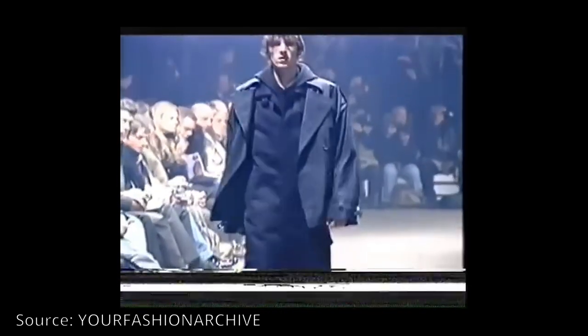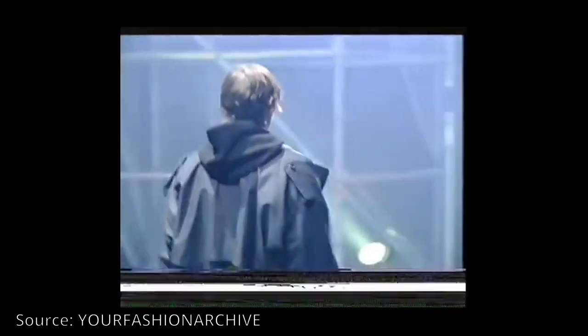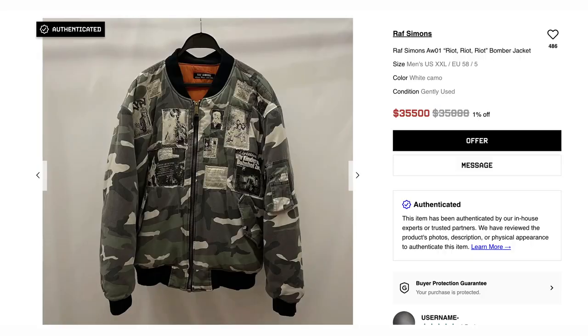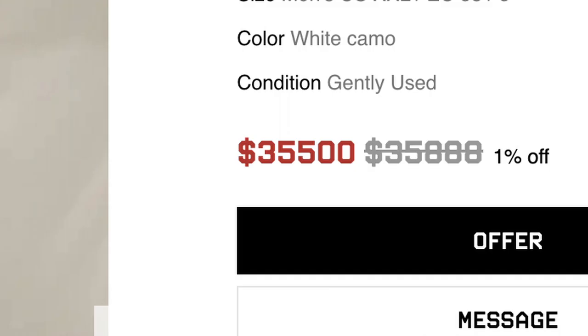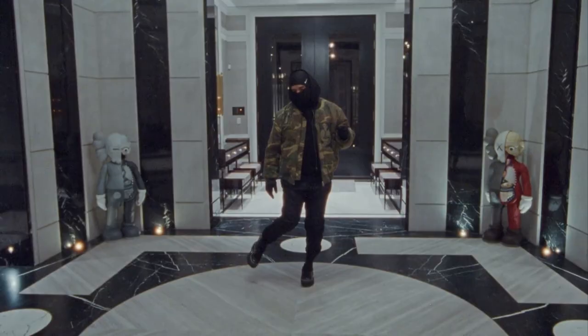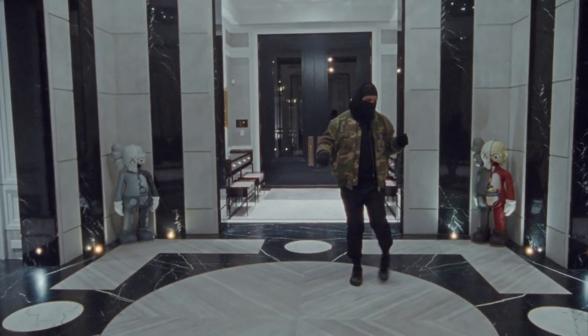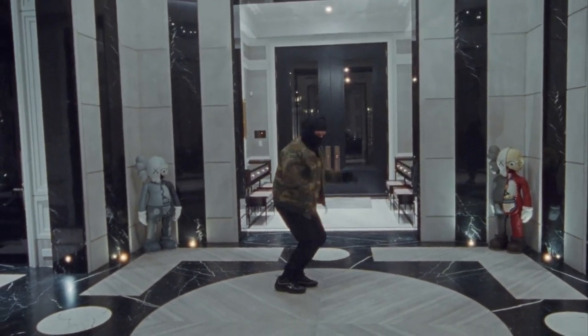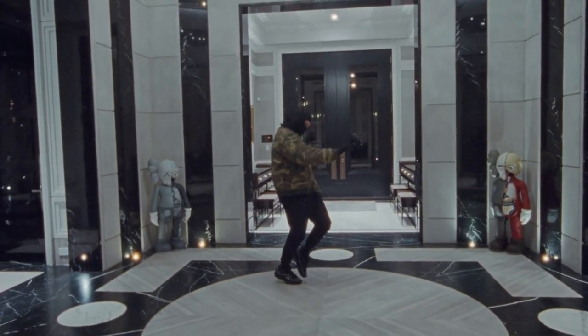It produced one of the most sought after and also ridiculously expensive piece which is the riot bomber. And in my opinion, if it wasn't marketed as Raf Simons' first collection after his return to fashion, the bomber wouldn't be as popular and costly as it is today. Also not gonna lie, if I have that jacket I would love to wear it every day just to feel like I'm a level above anyone else.